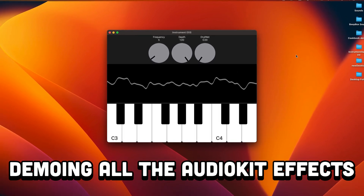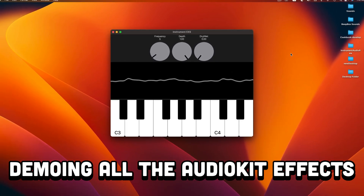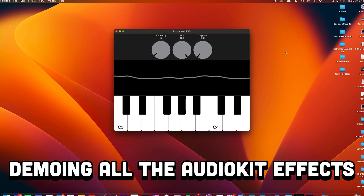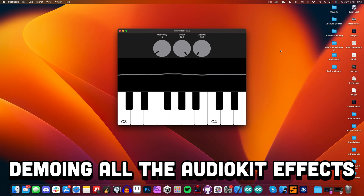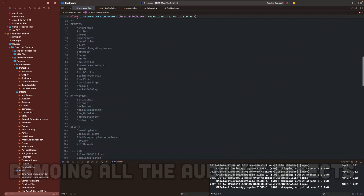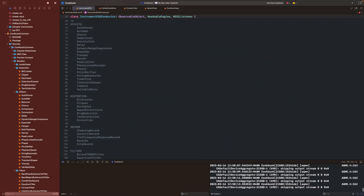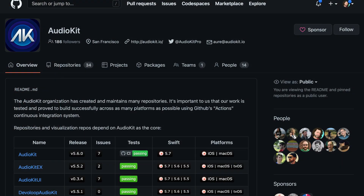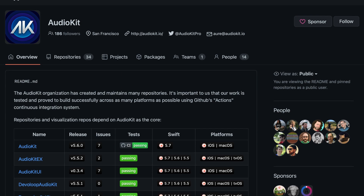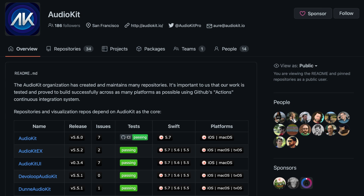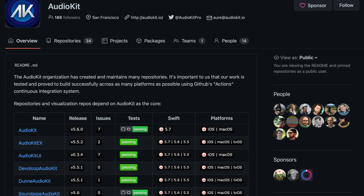Hey folks, today we're looking at all of the AudioKit effects — at least most of them. And let me tell you, there are a lot. So in case you don't know, AudioKit is an open source framework for making iOS instrument apps.